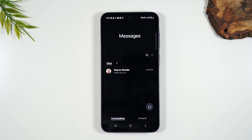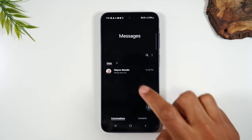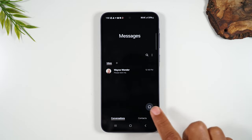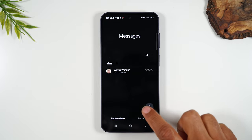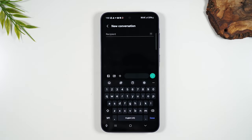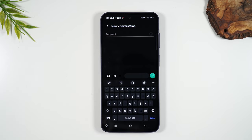Let's start with how to send a message. In the bottom right corner you'll tap on this icon to start a new message, and the first thing you'll need to put in is who you're sending the message to. You can either put in the phone number of the person, or if the person is already saved in your contacts you can simply type their name.